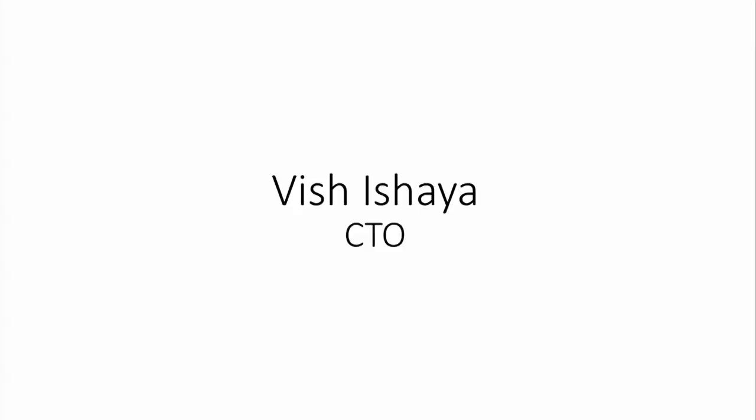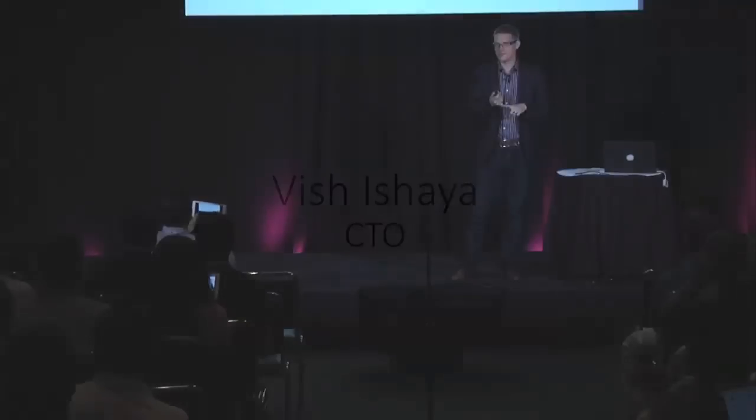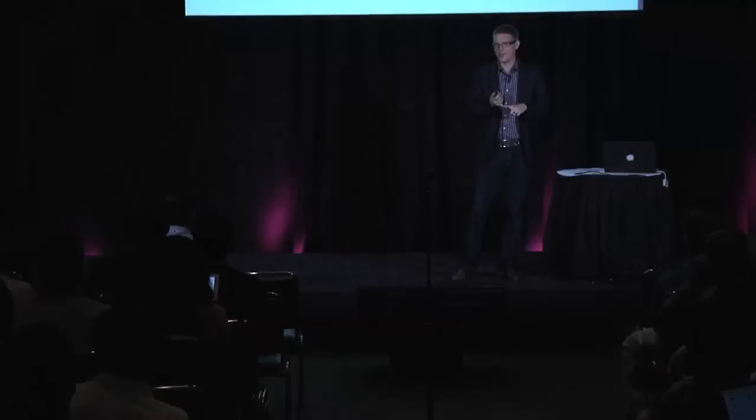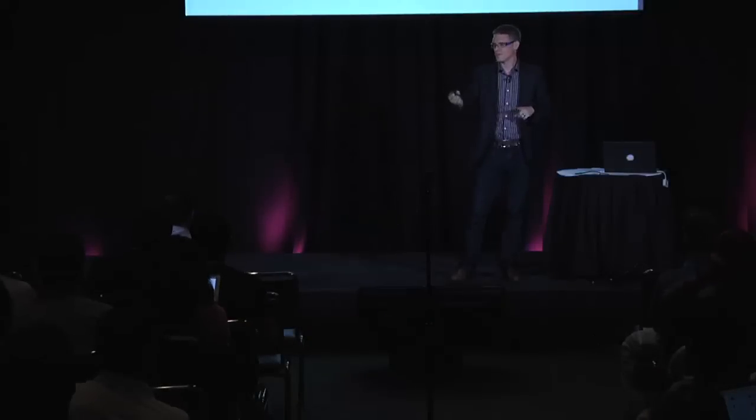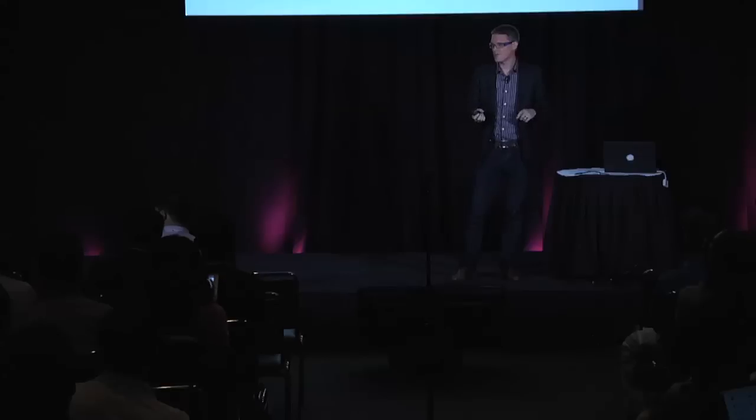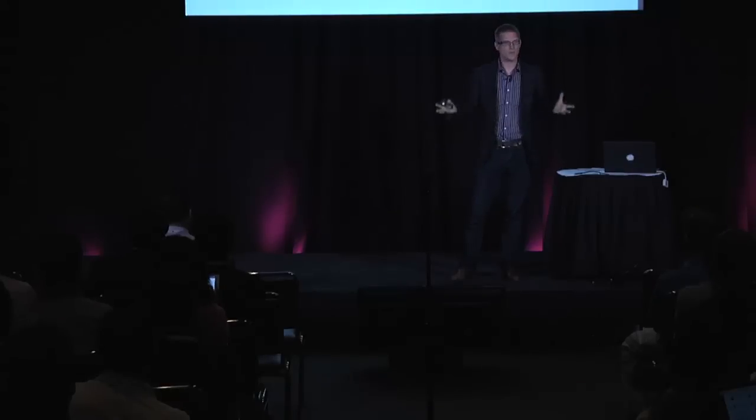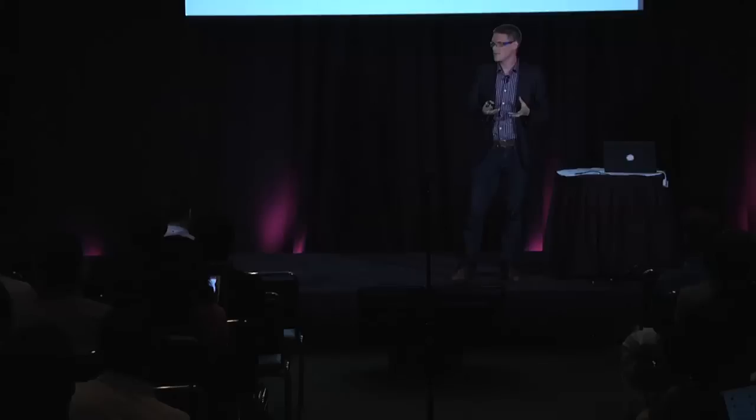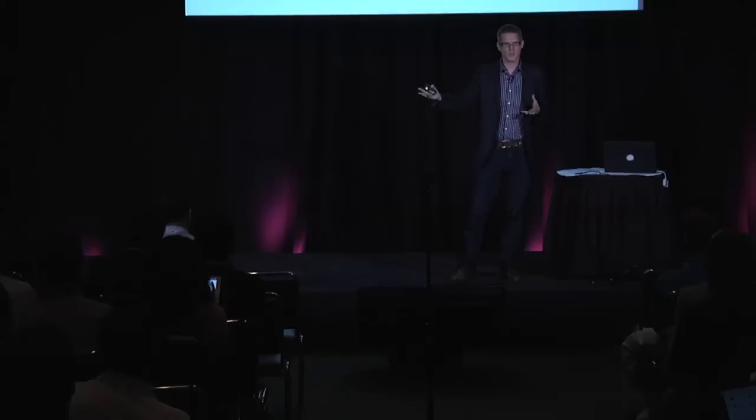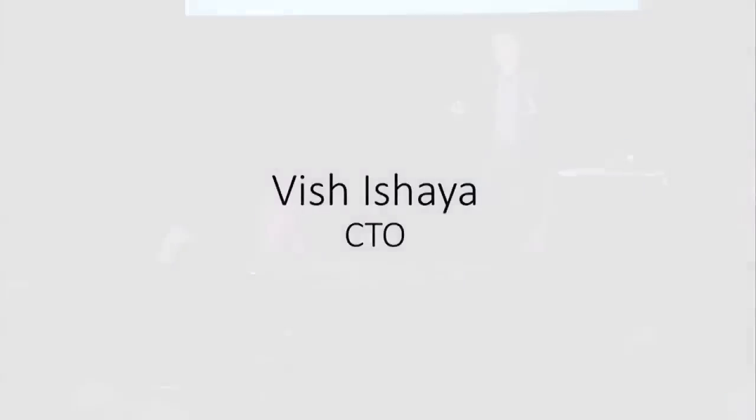There's probably 15 people that I could have brought in from my company, but I'm honored to bring Vish Ishaya, the number one contributor to OpenStack, our CTO, to dive in and really get to know this product. Thank you.